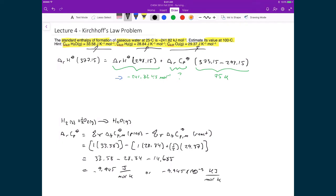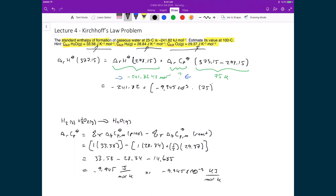Substituting that value into the equation: negative 241.82 plus (negative 9.945 × 10⁻³) multiplied by 75, the result is negative 242.6 kilojoules per mole.